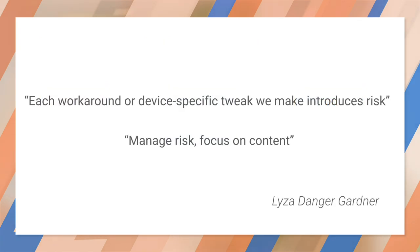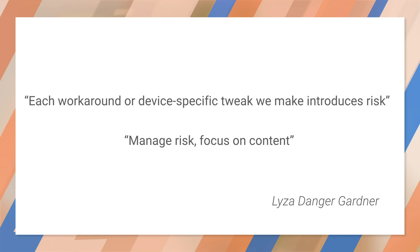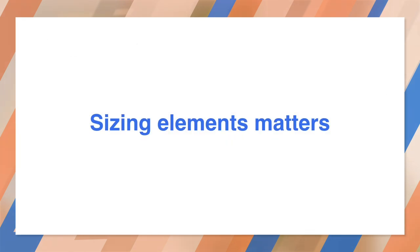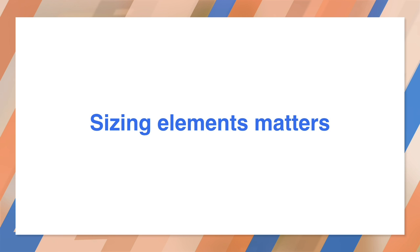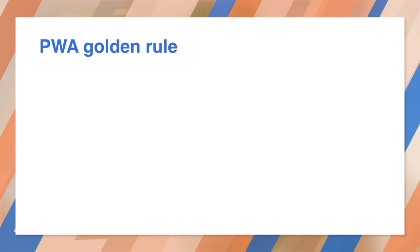Now, check out these two quotes about responsive design. As Liza says, manage risk, focus on content. The first thing to remember is that you can make virtually any site usable simply by sizing elements and content correctly. Now, the golden rule for a great progressive web app is not to let content overflow horizontally, especially on mobile.